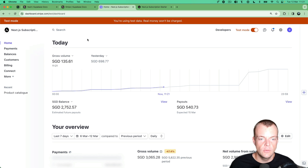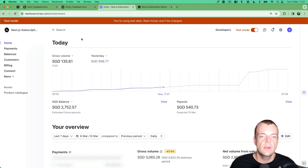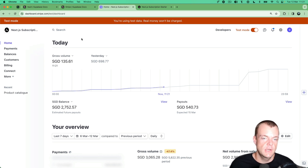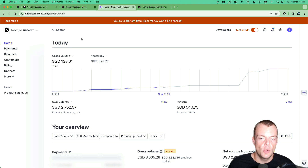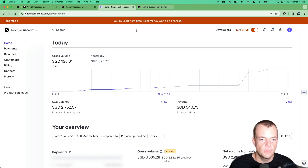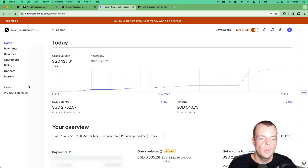We'll combine this with Supabase Wrappers. The wrappers for the Stripe API allow us to actually query our Stripe account through Postgres using SQL. This is the test account behind our popular subscription payment starter.